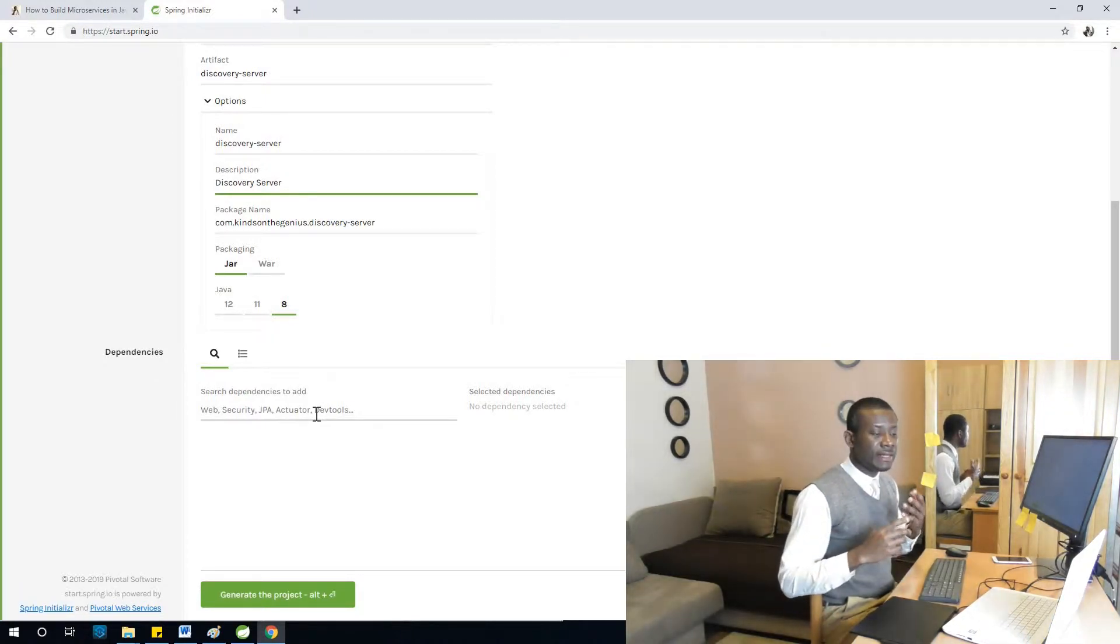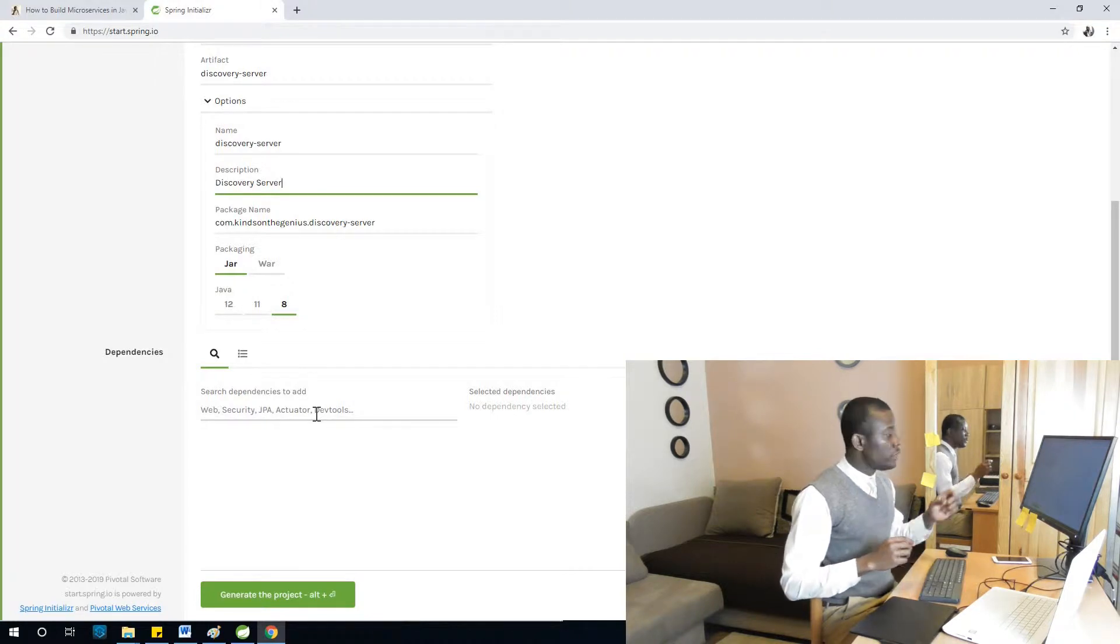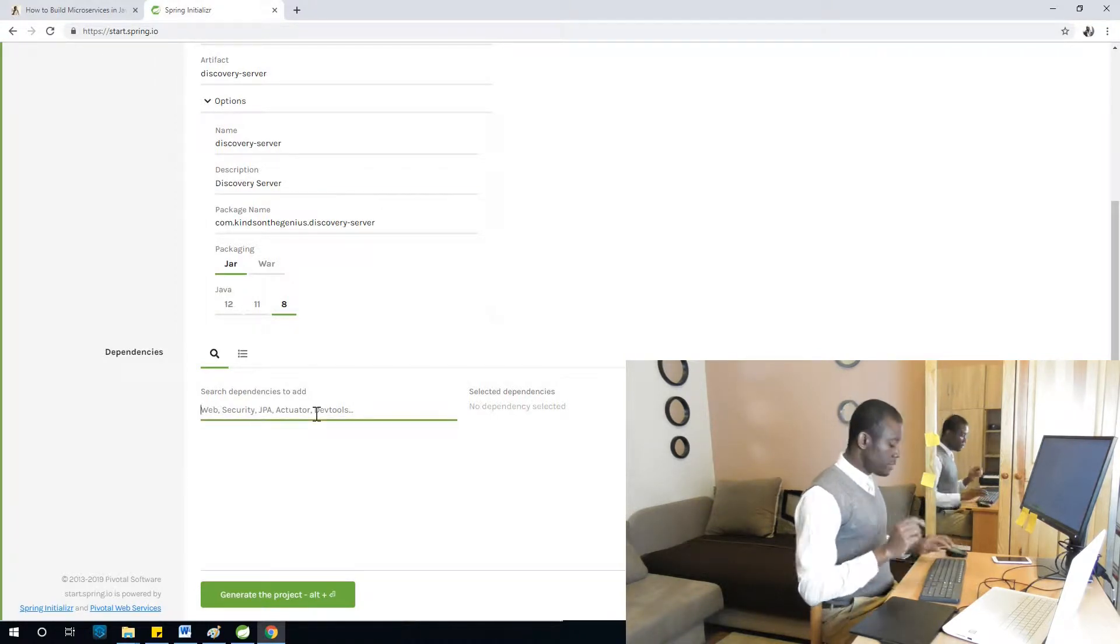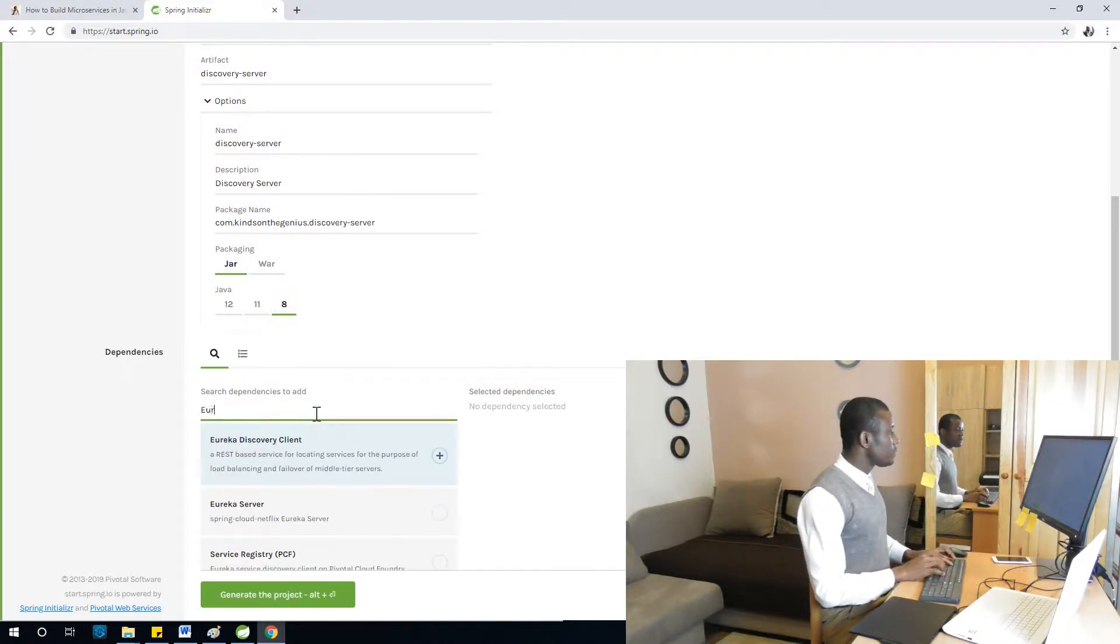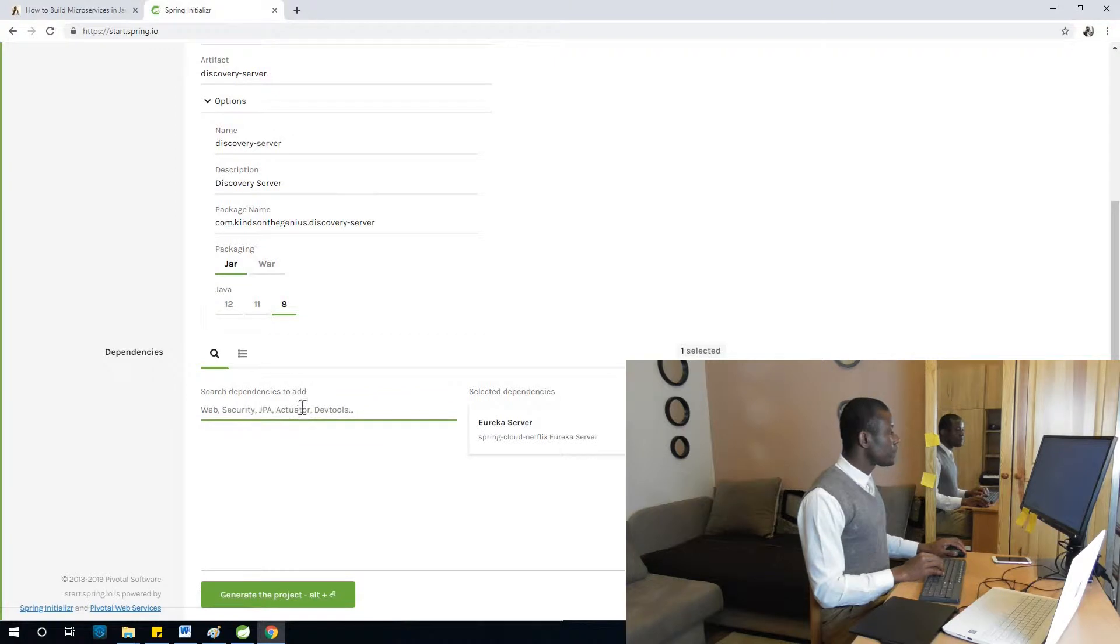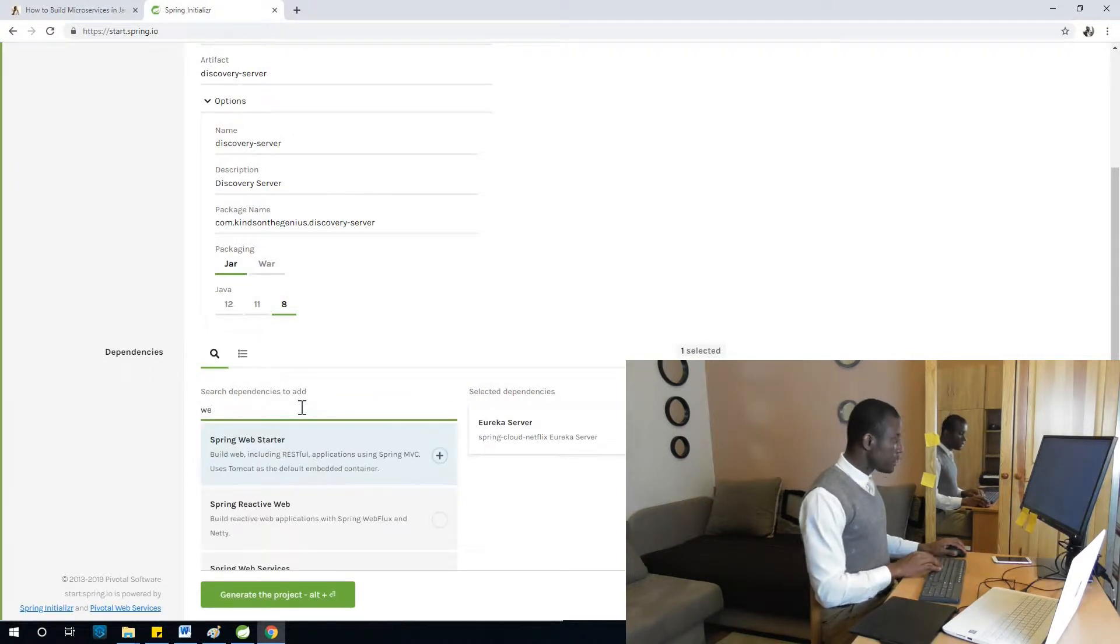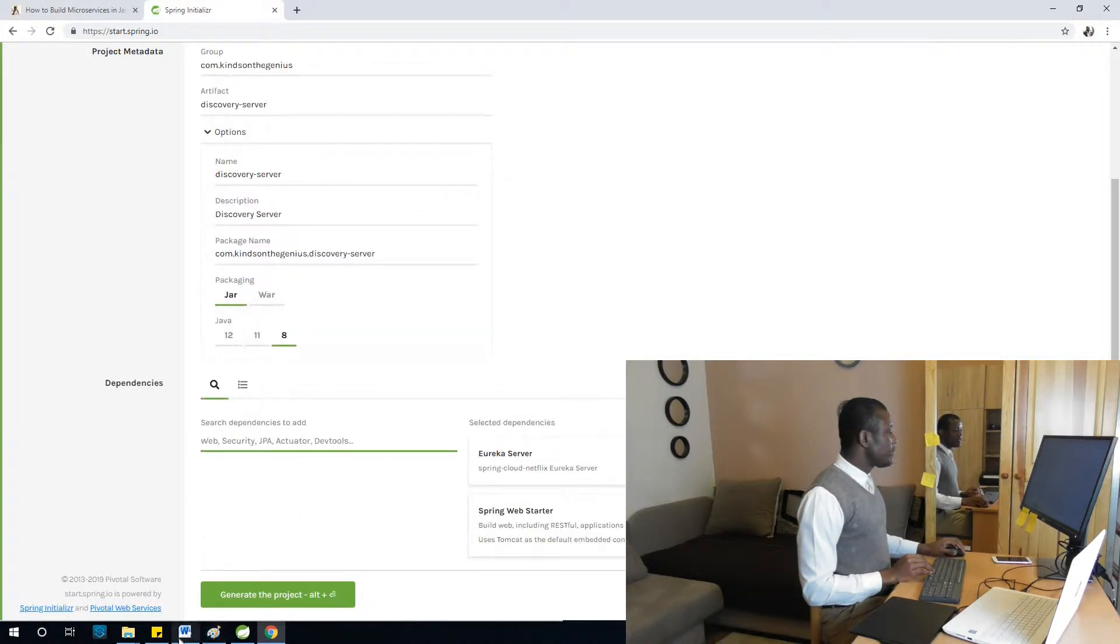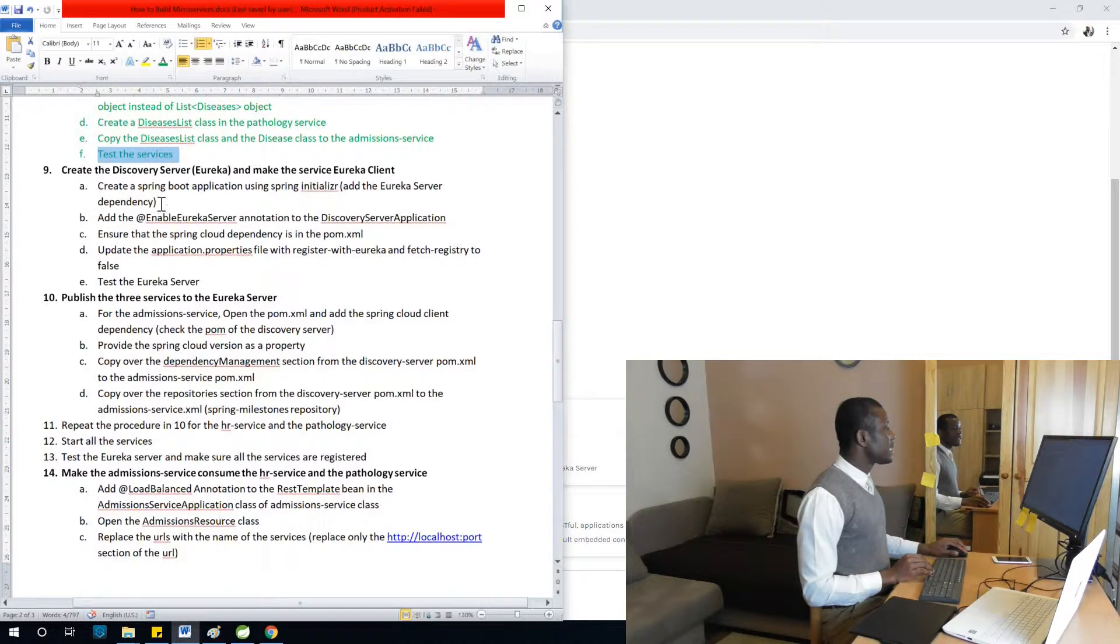Now in the dependency section, you need to make sure you select Eureka because that will be the dependency that is going to make this application a discovery server. I'm going to select Eureka server at this time.